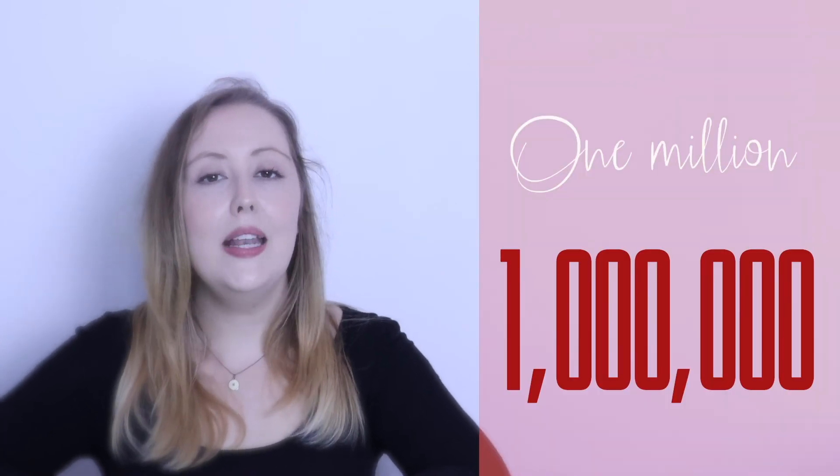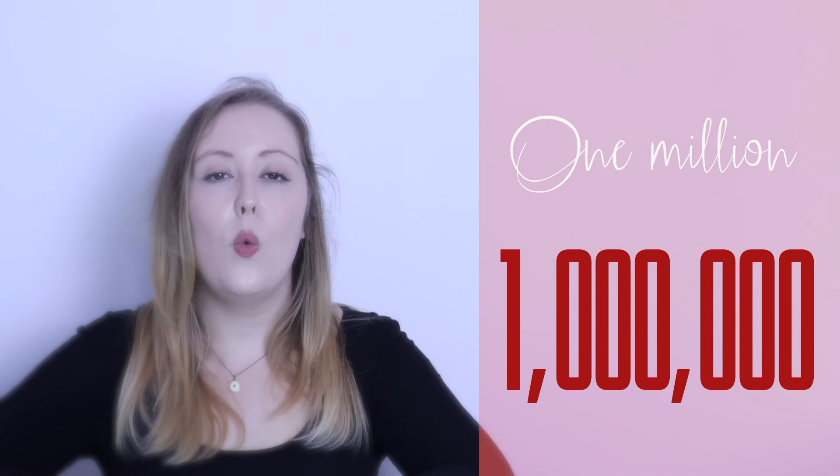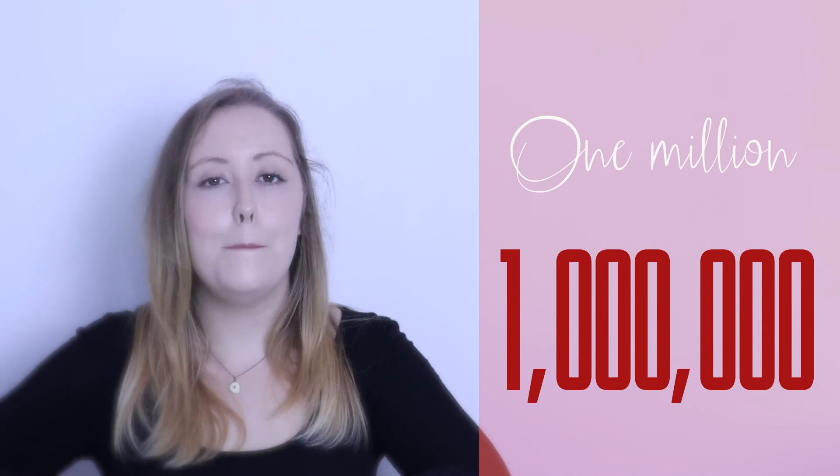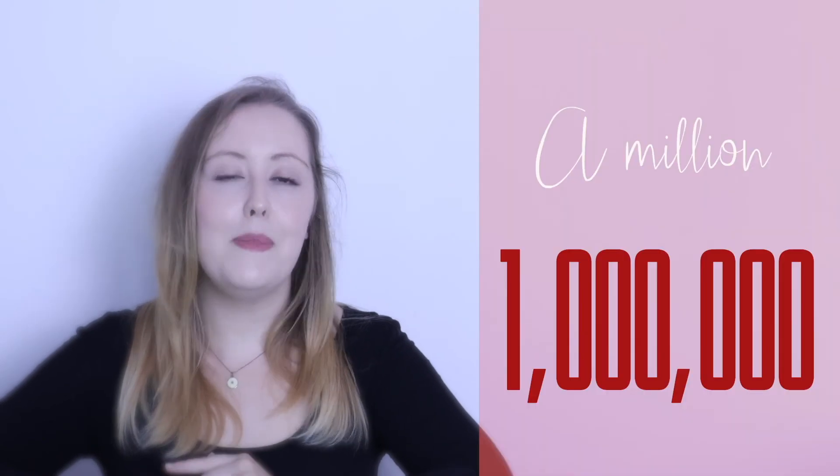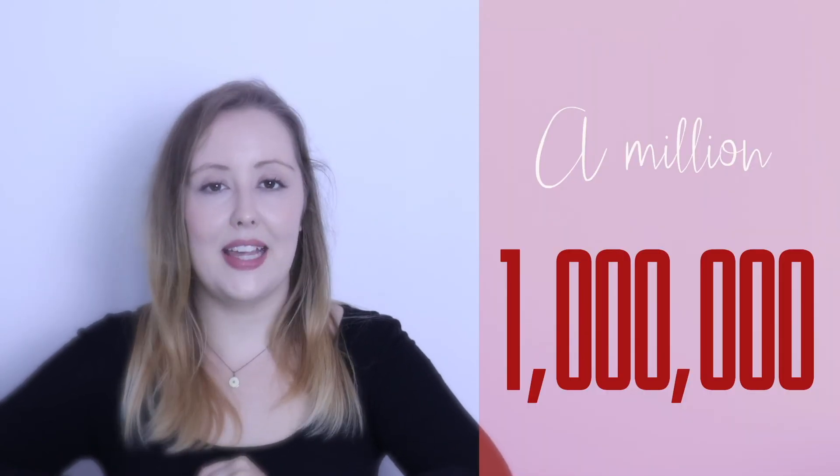The last number is one million, one million. Again, we can use the a sound, a million, a million.